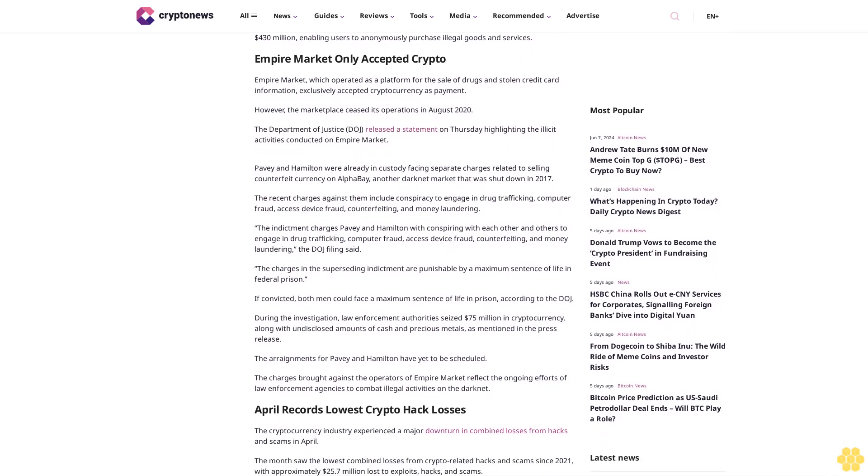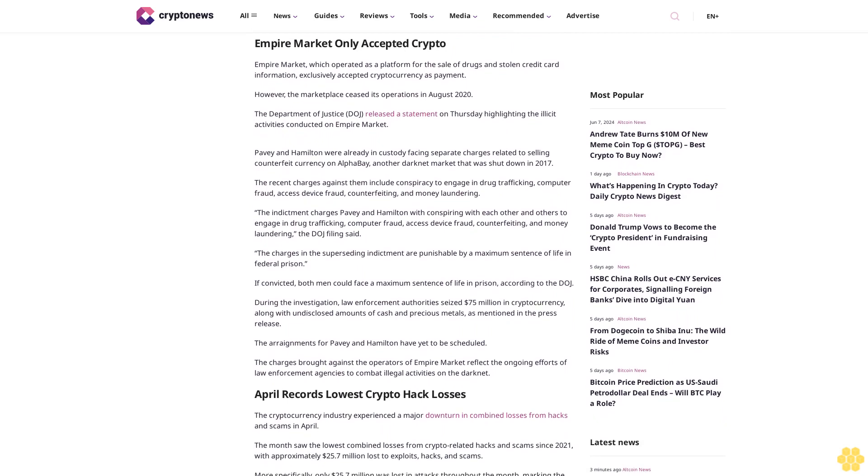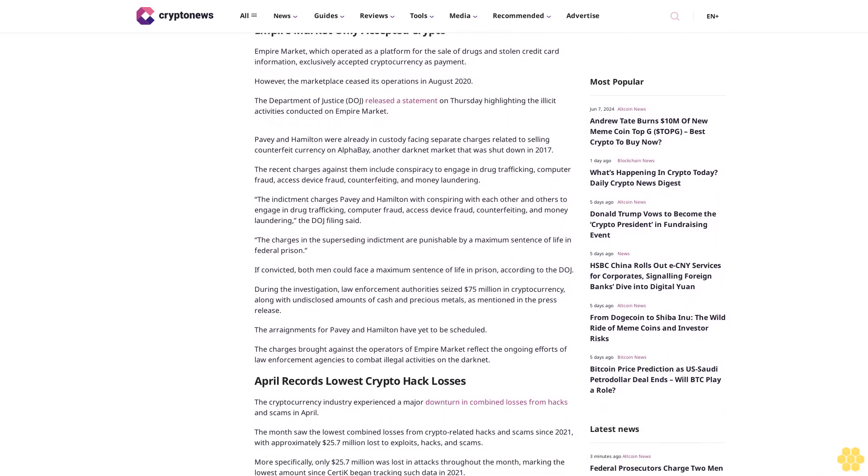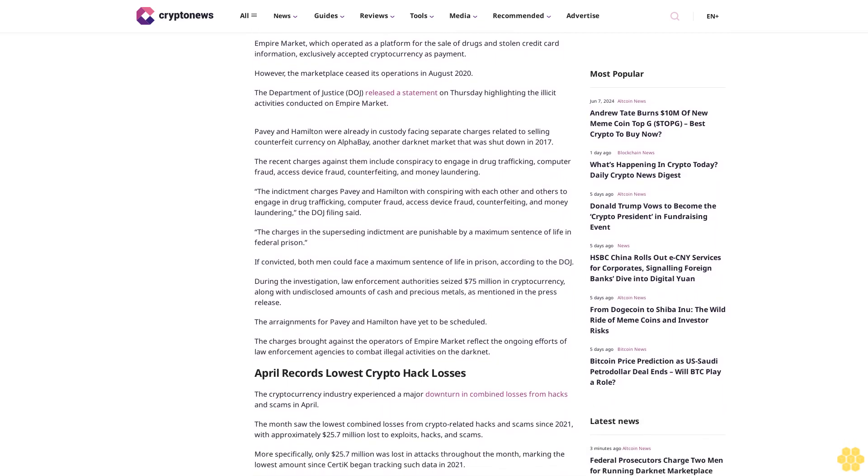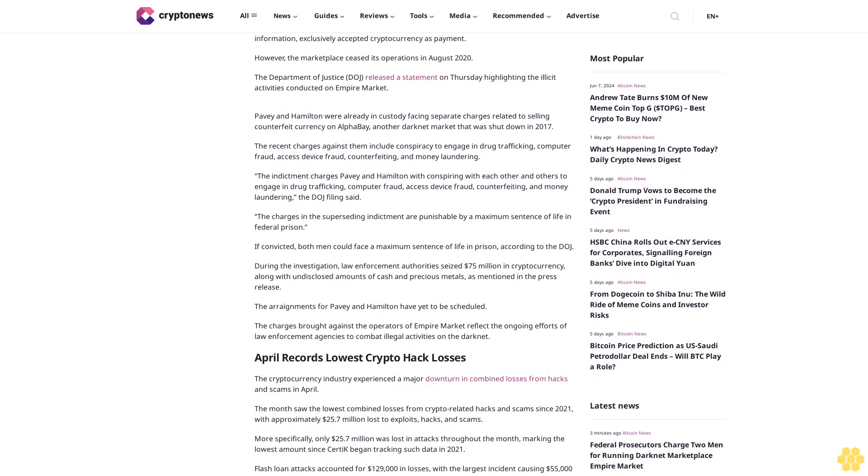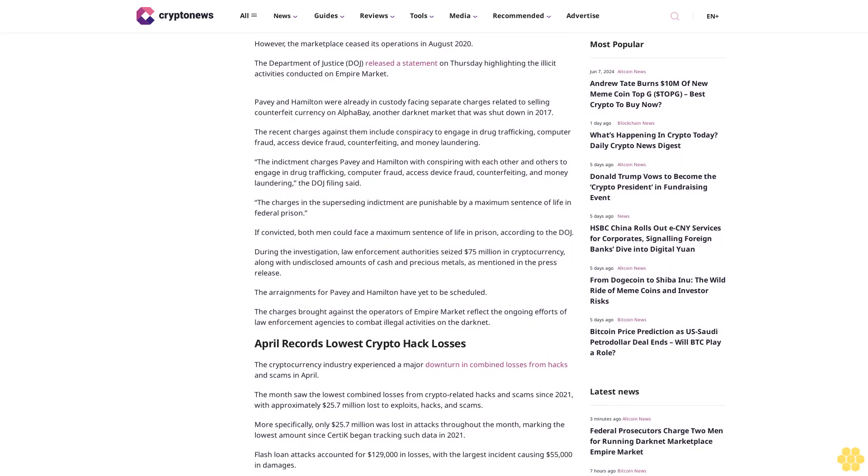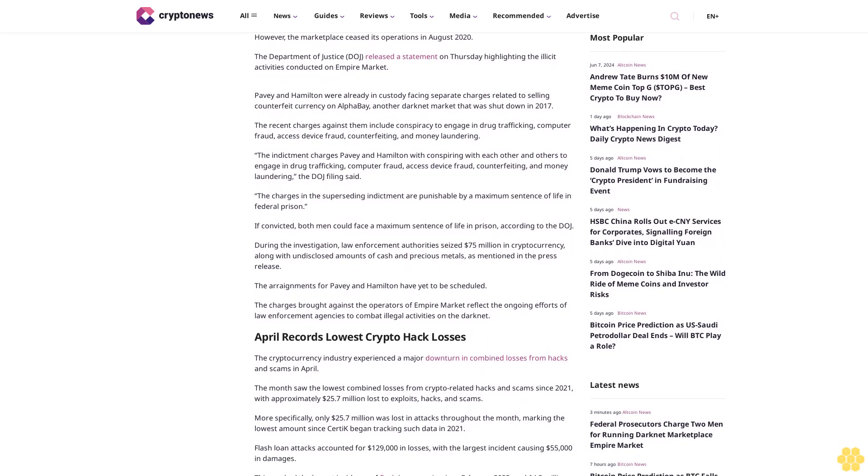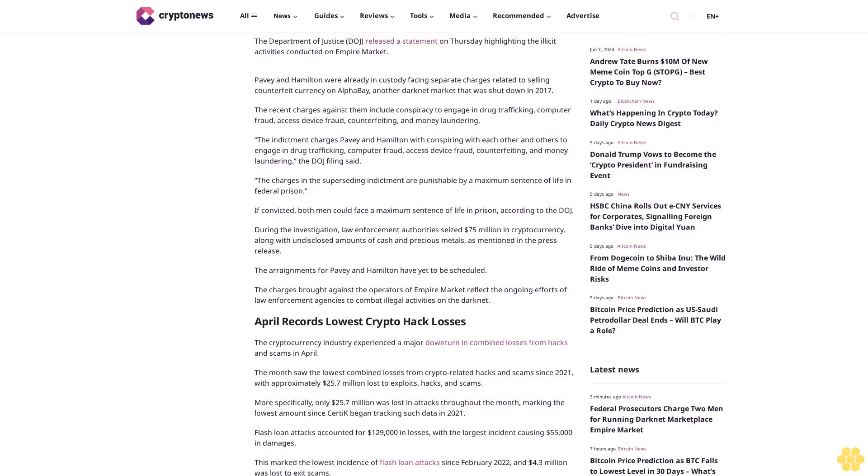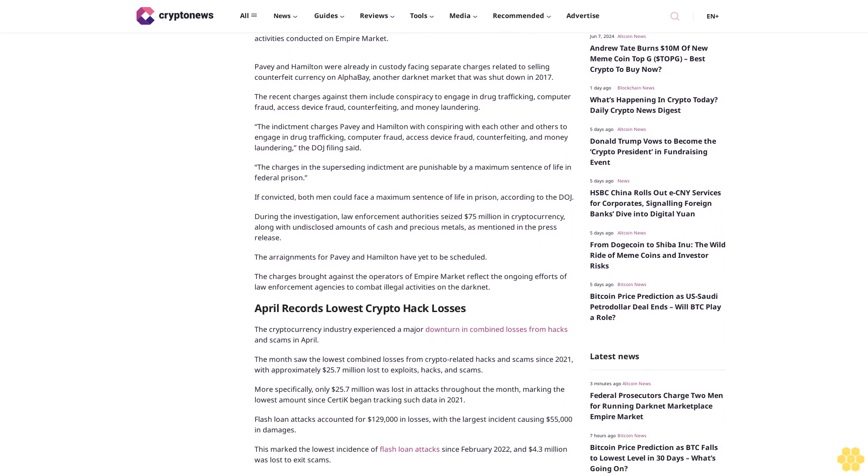The Department of Justice released a statement on Thursday highlighting the illicit activities conducted on Empire Market. Pavey and Hamilton were already in custody facing separate charges related to selling counterfeit currency on AlphaBay, another darknet market that was shut down in 2017.